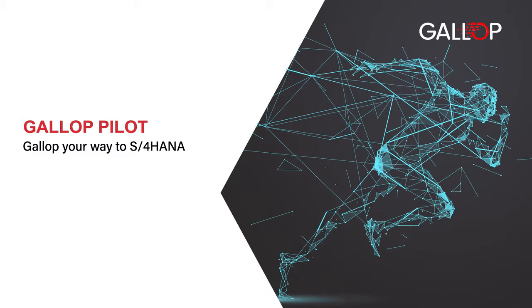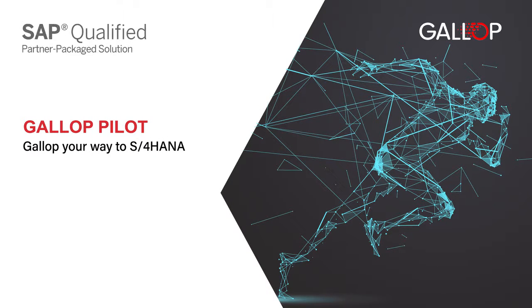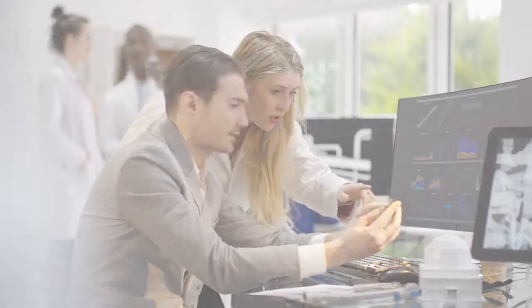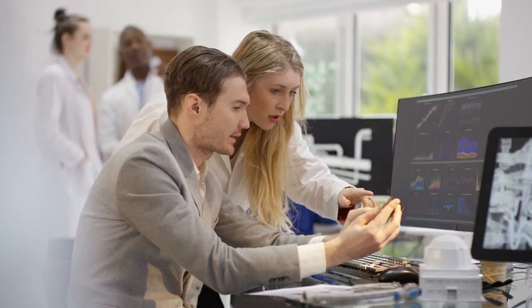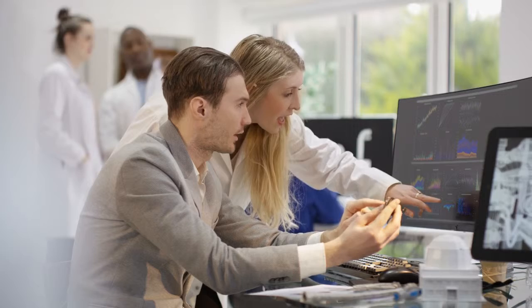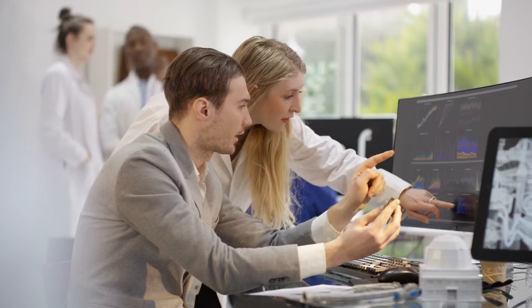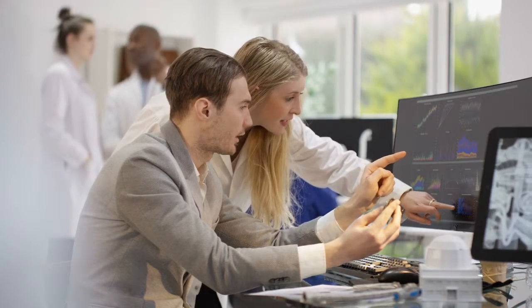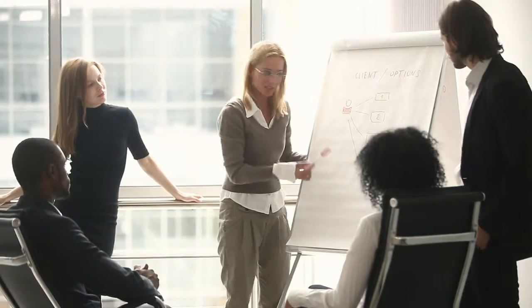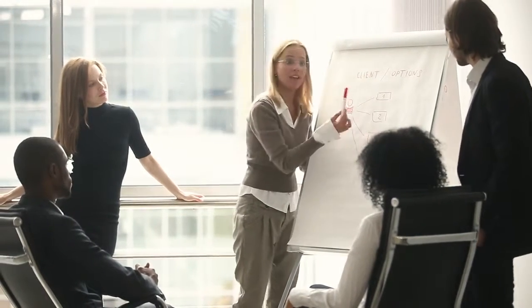Presenting Gallup Pilot, an SAP-qualified partner package solution by Cognitas, which gives you the chance to experience your company's SAP ECC data setup in an SAP S4 HANA trial box.